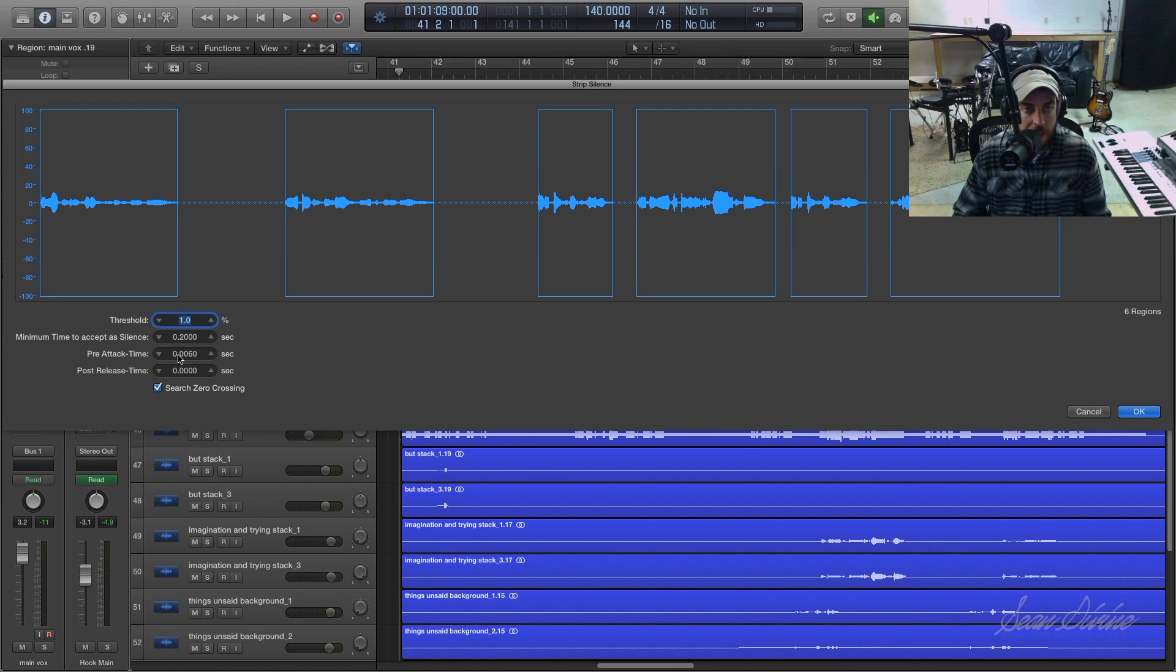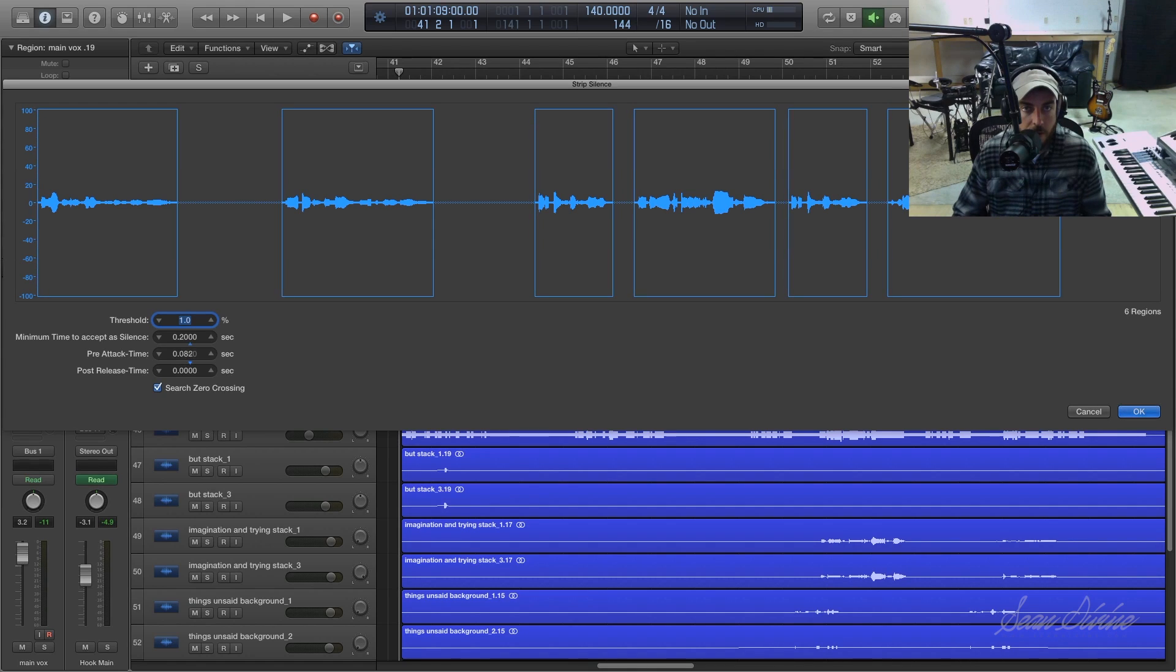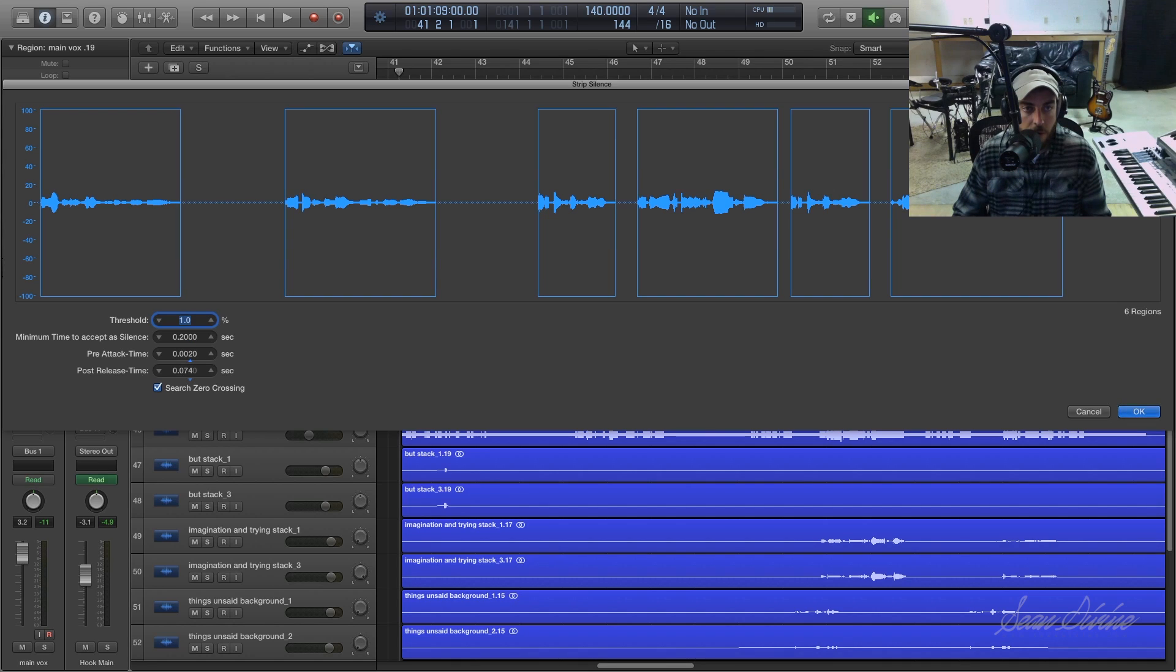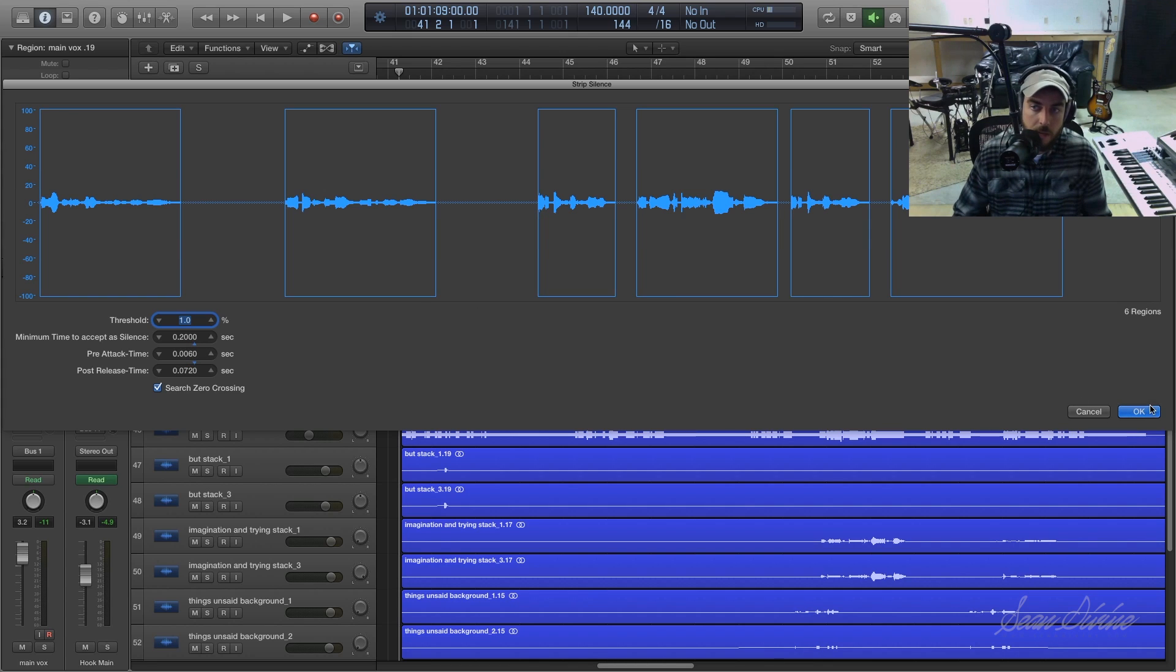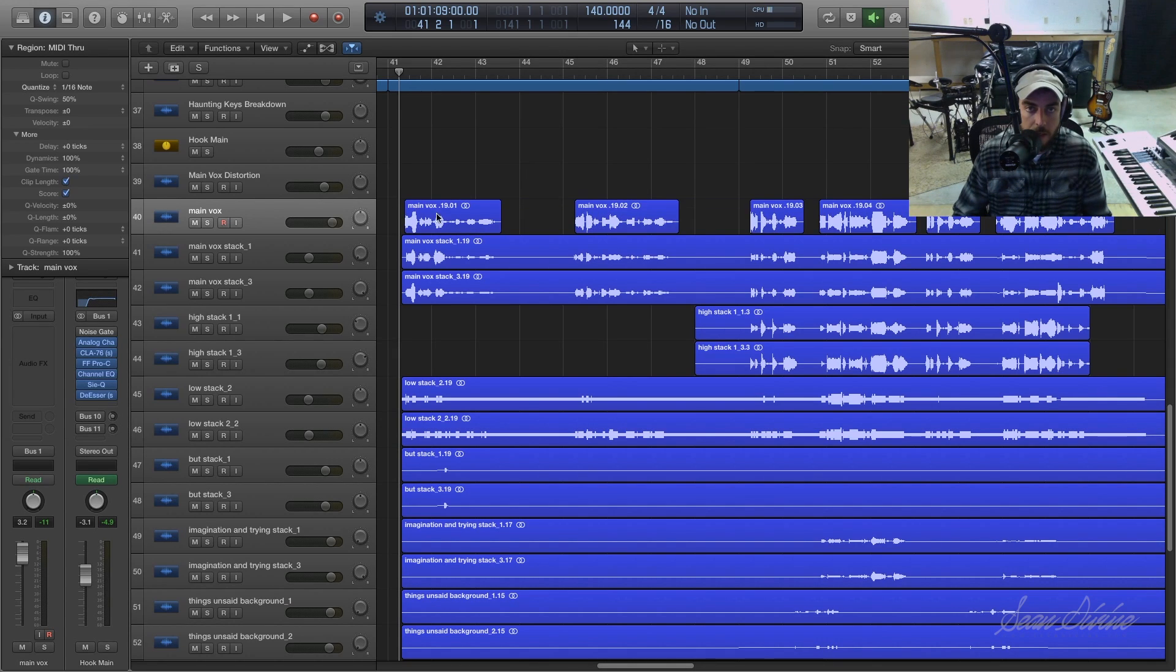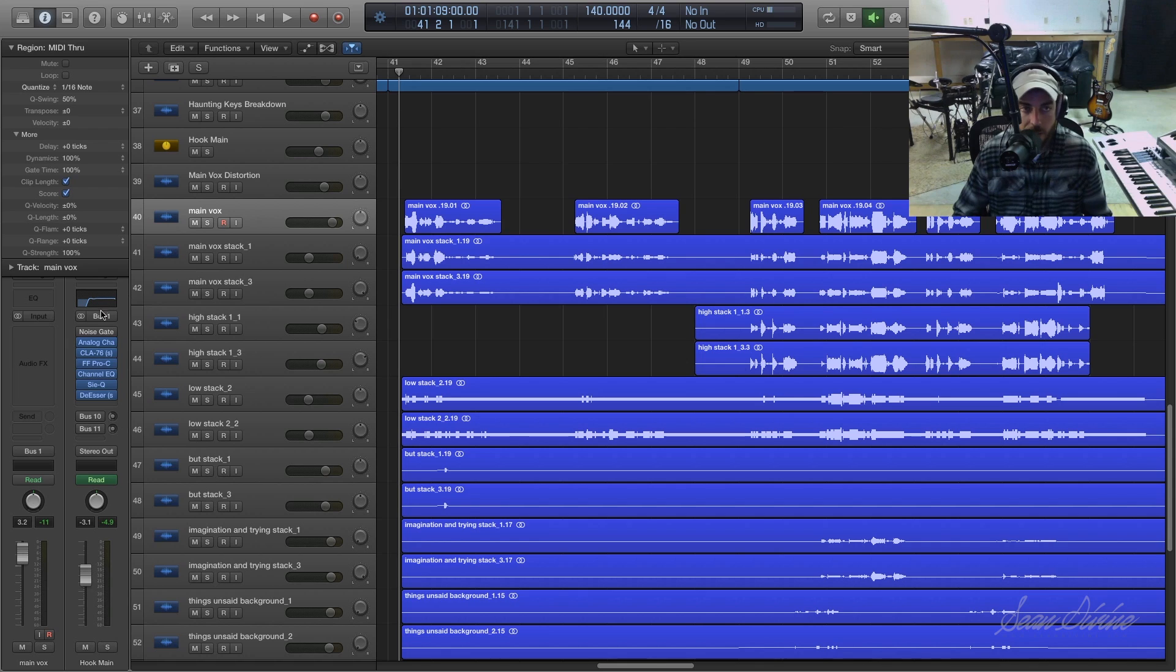We'll just leave it there. And then we have a pre-attack time. So if we want to have it give us a little bit of give before the take, we can do so. And then the same thing for a little bit of a release. So let's just do that, we'll click OK. And what it will do is just remove or strip the silent parts or the parts that we don't need that the noise gate would have been removing.